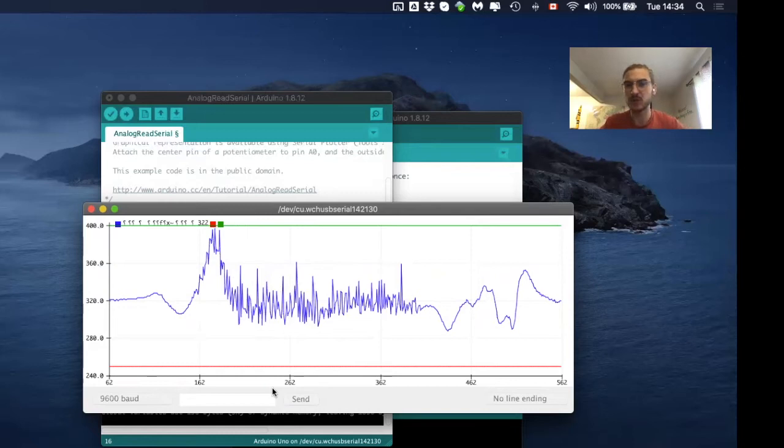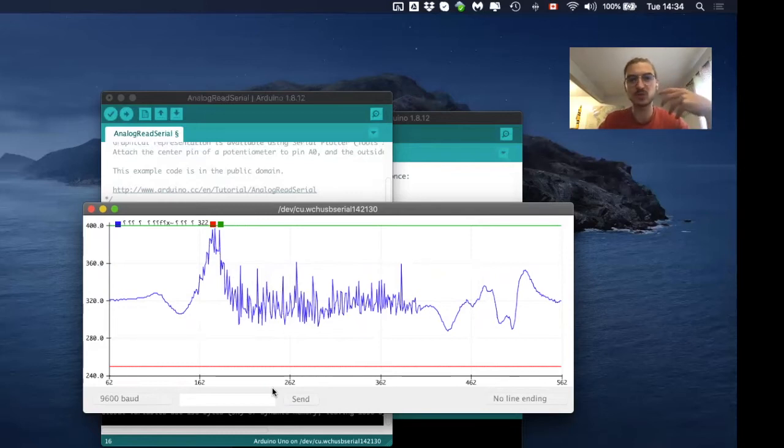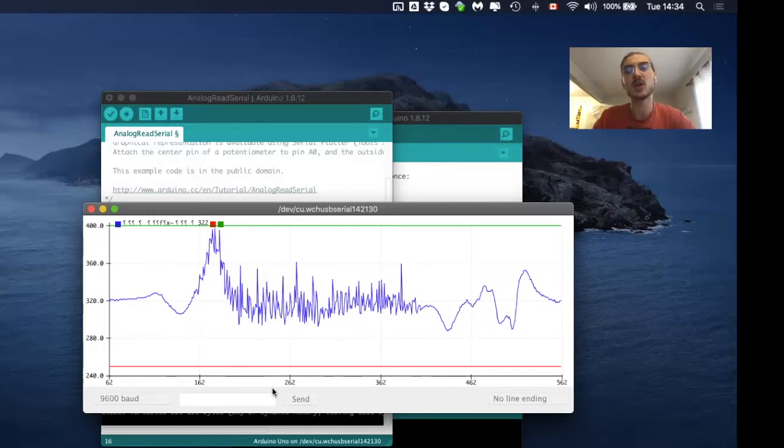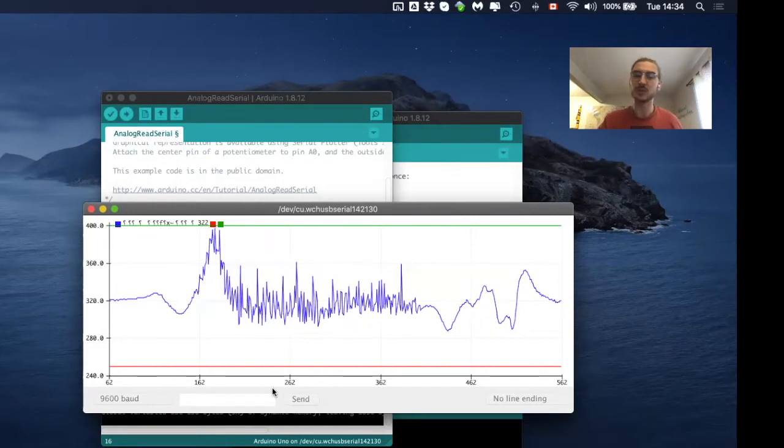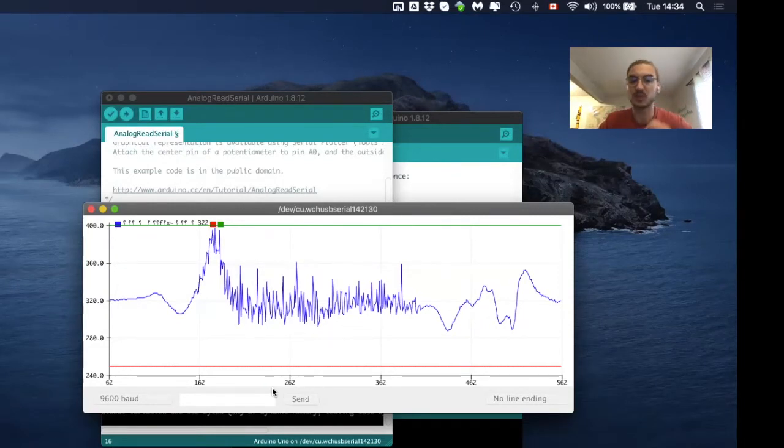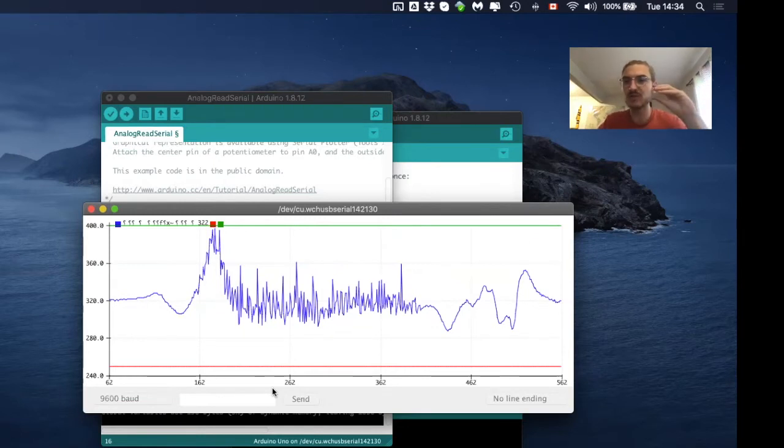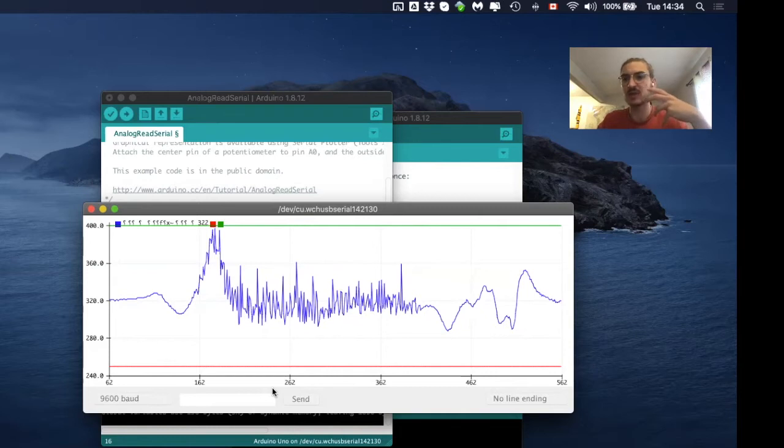If you remember that our microcontroller has a resolution of 10 bits, which means that we can get values between zero and 1023. Those values will be between zero volt and five volt. But now we just have like 40 different values, which really decreases our resolution, and which is really not very good for our data.